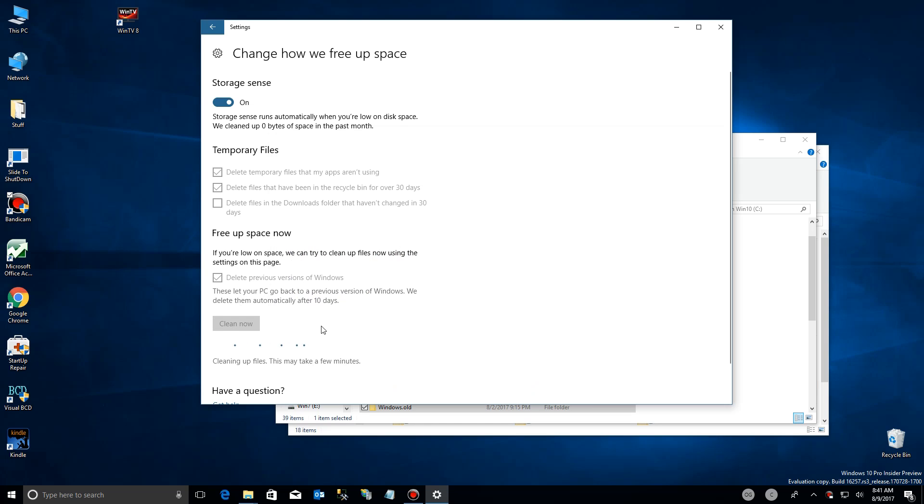It says clean up may take a few minutes. Now the truth of the matter is it took about three to four minutes, but we're going to skip to the end here.